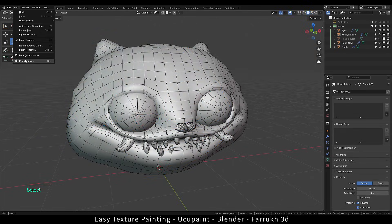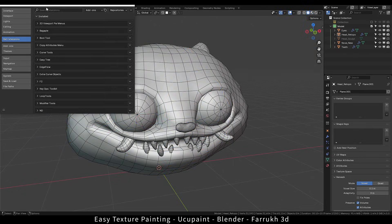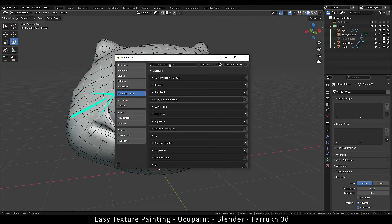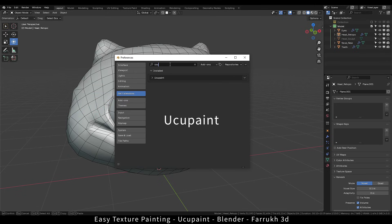So let's start. Go to Preferences and here in the Get Extensions menu, search for Yuku Paint. Install the add-on.